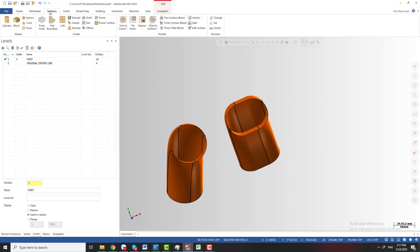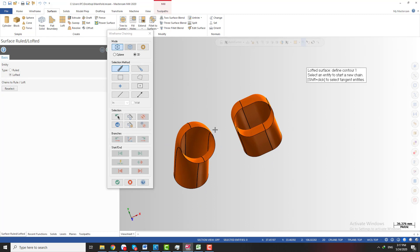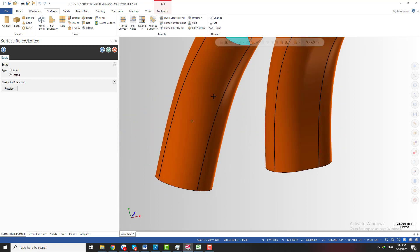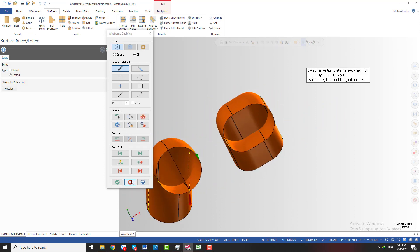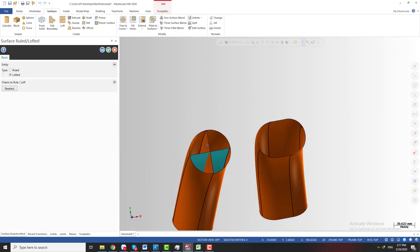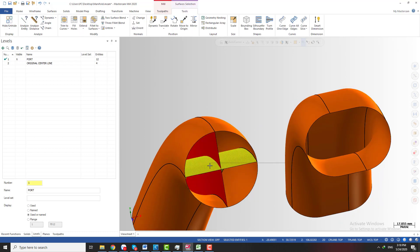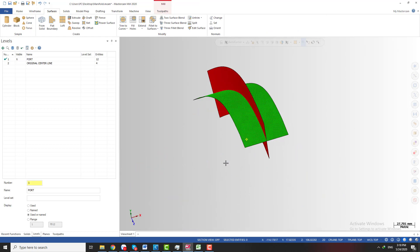Now I go to the surface tab and look for the loft function. I use the loft surface function and select two curves to create the first loft surface — the first curve and the second one. You can see I have the first loft surface. I do the same for the next pair of curves. So now we have two loft surfaces: I mark this one in red and this one in green.